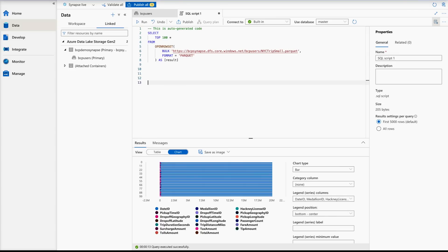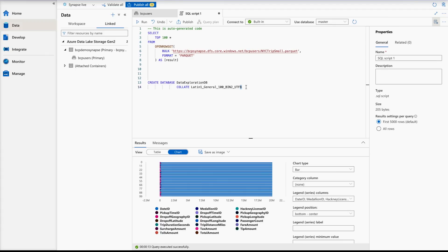To create the Data Exploration DB, you have to run a SQL script. This is the CREATE DATABASE script, which is simple to use. You should always use this suffix to ensure that UTF-8 text is properly converted. The COLLATE option provides the best performance in queries that read data from Parquet files and Cosmos DB containers. Since the file we uploaded was a Parquet file, it will give you the best performance.